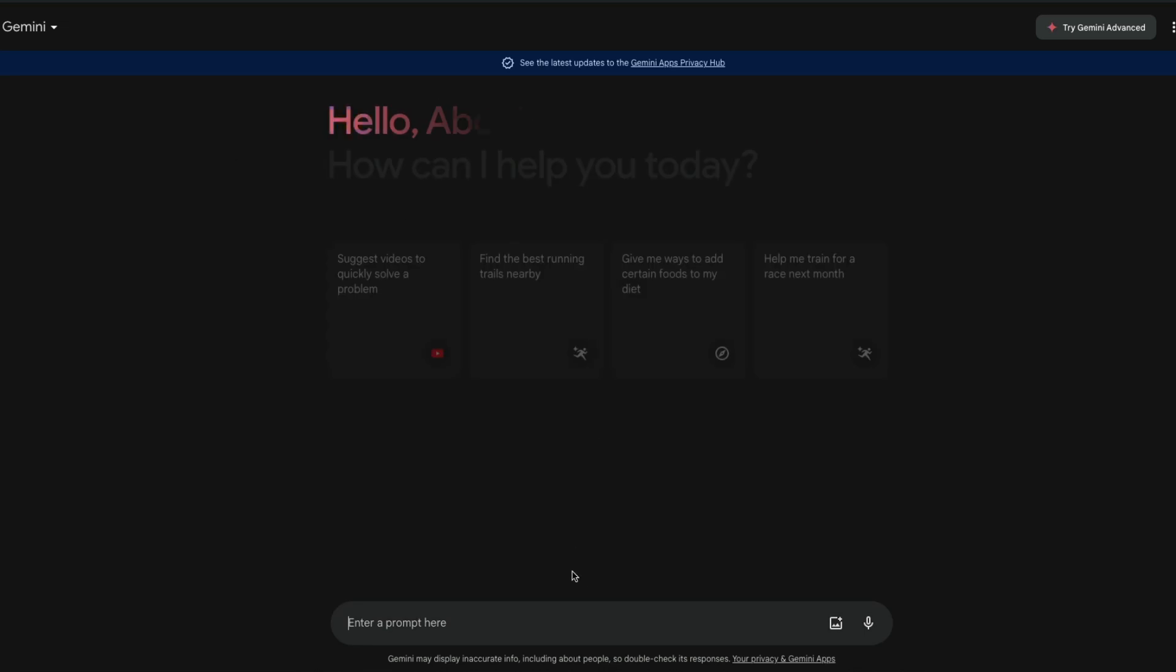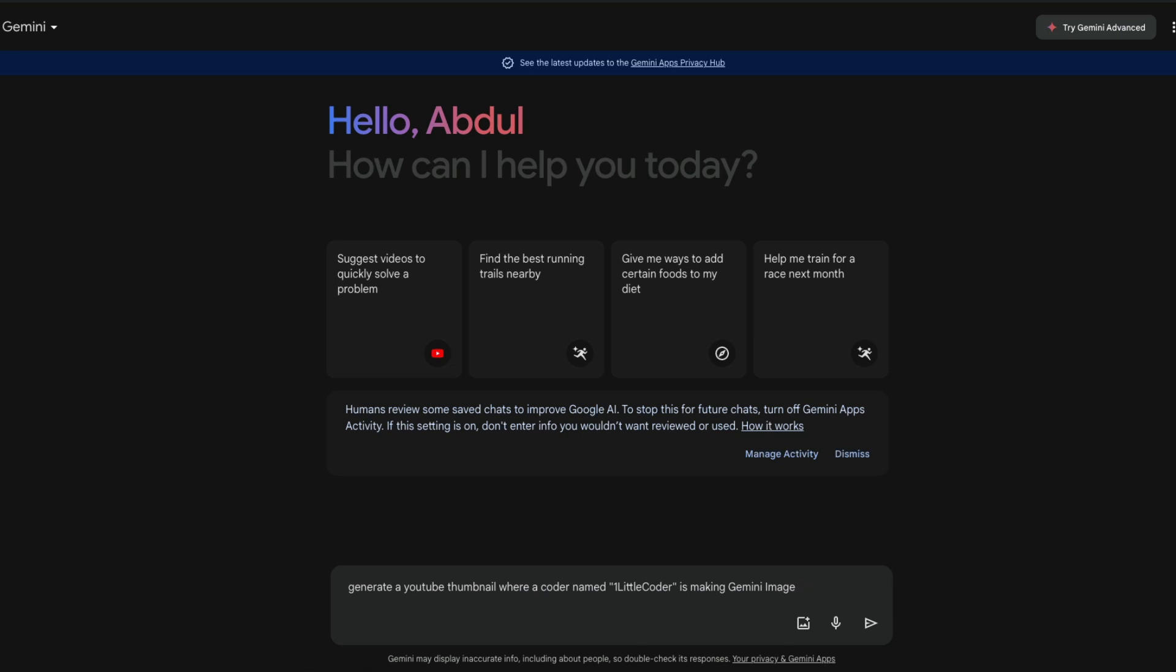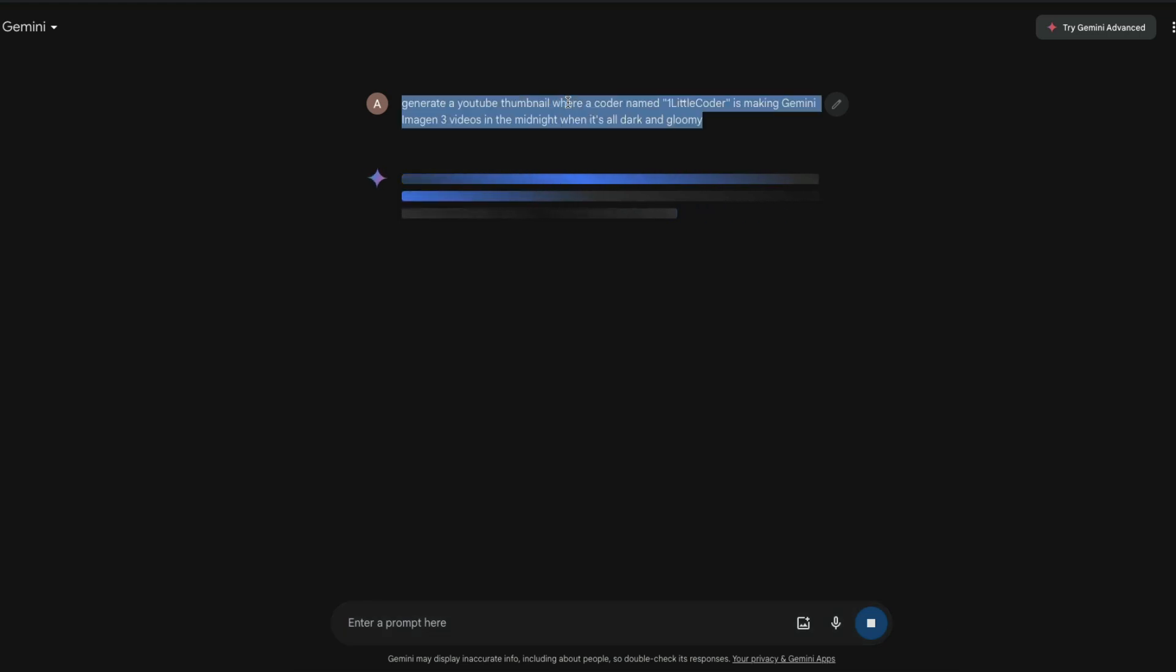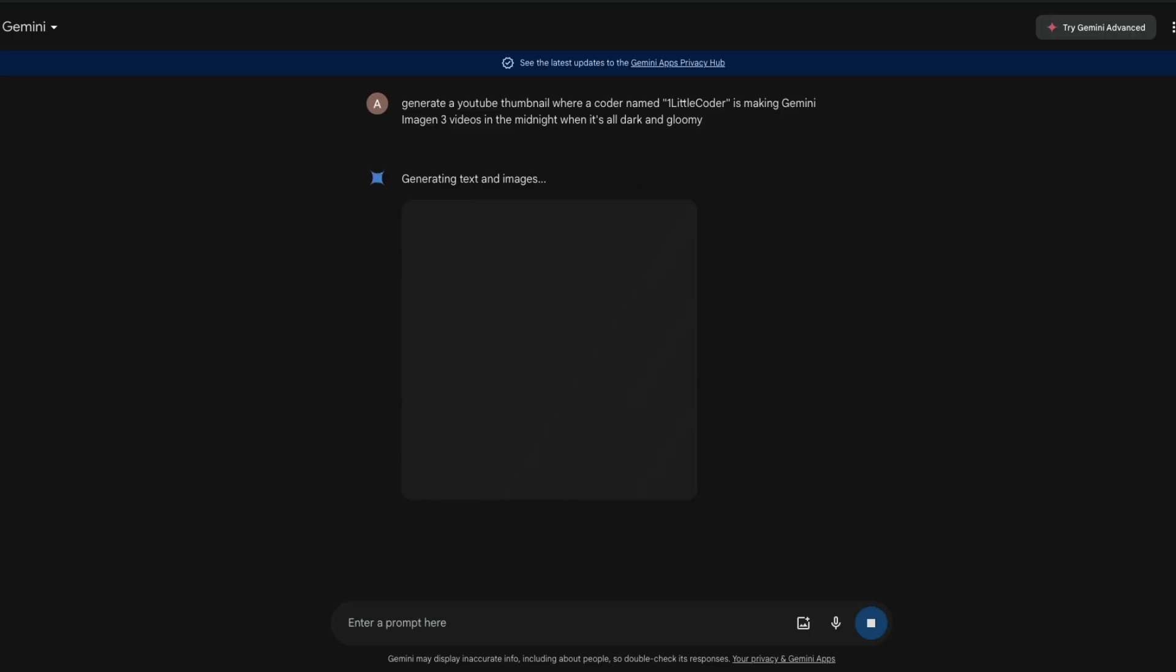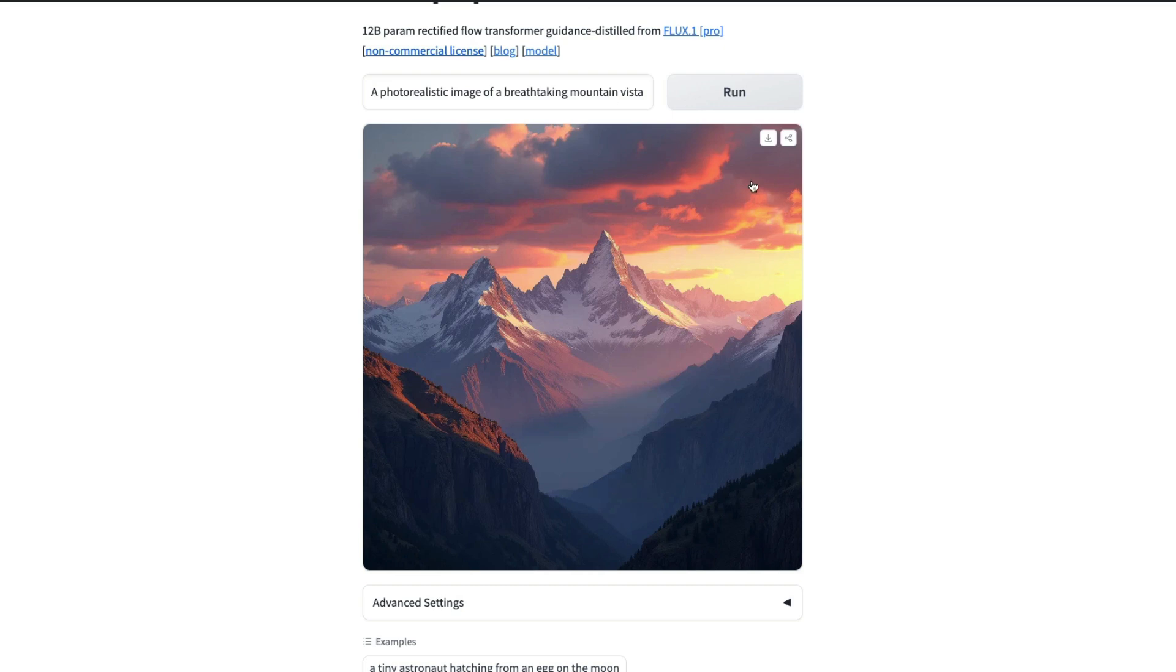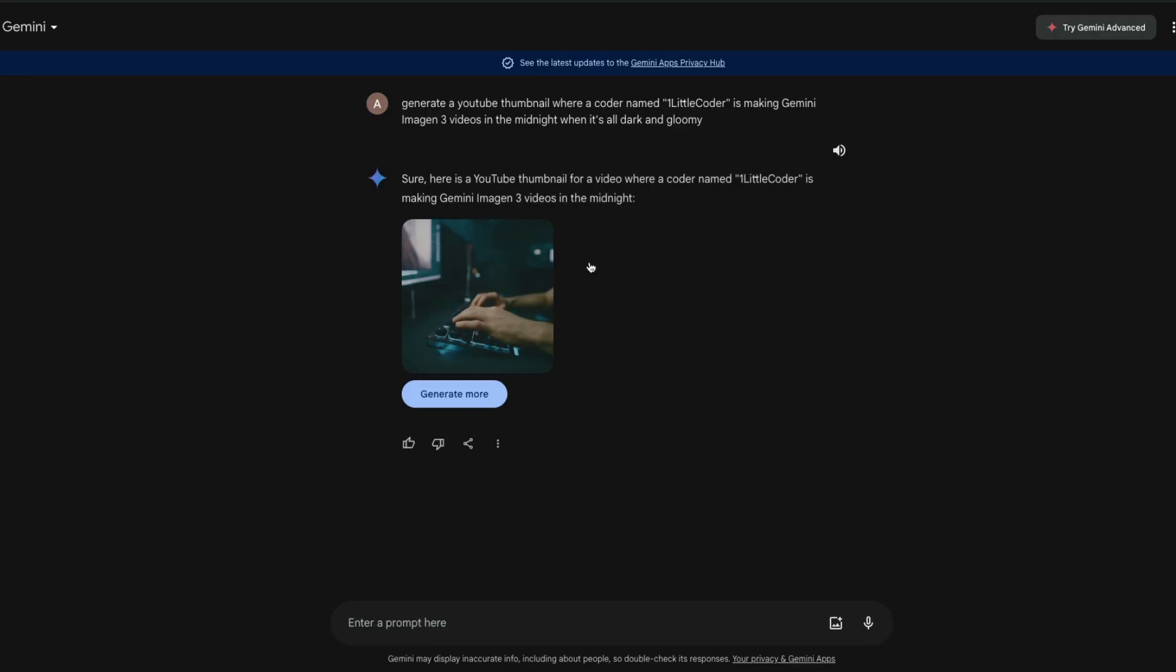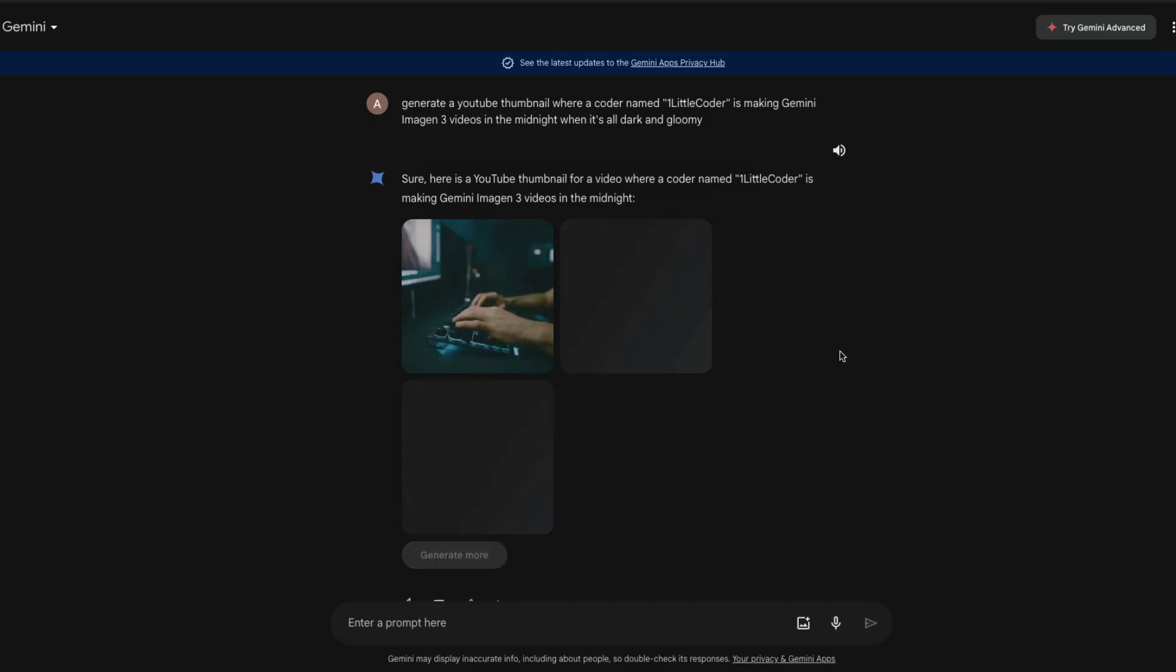Before I let you go, I am going to ask it to generate an image: generate a YouTube thumbnail where a coder named One Little Coder is making Gemini Image Gen 3 videos in the midnight when it is all dark and gloomy. I hope it generates. I'm just going to say YouTube thumbnail. Seriously? Google, this is what you could come up with? Generate more. I hope at least it gives my name.